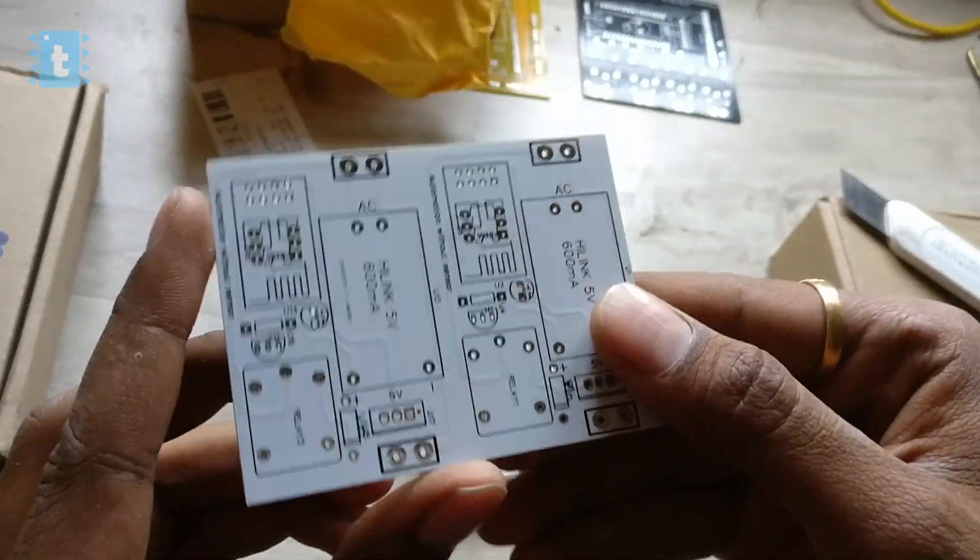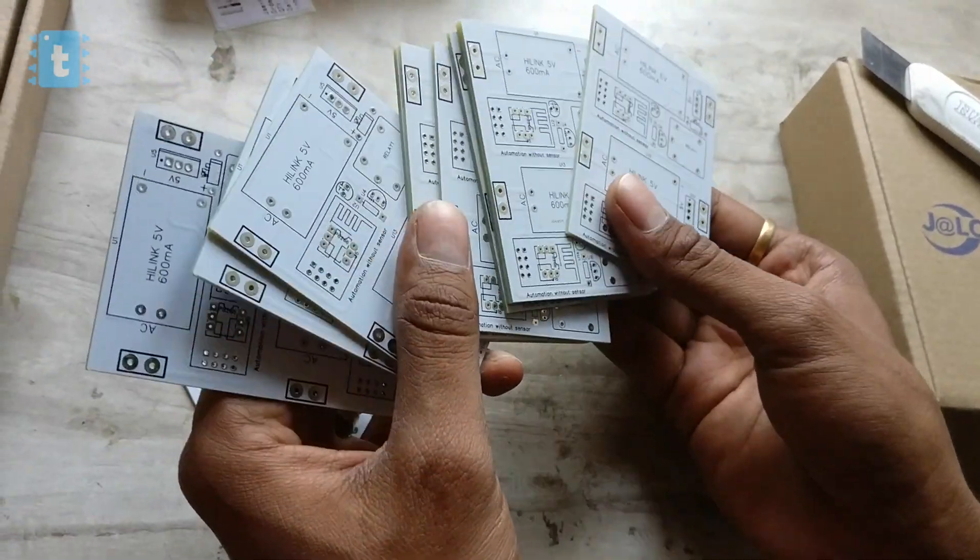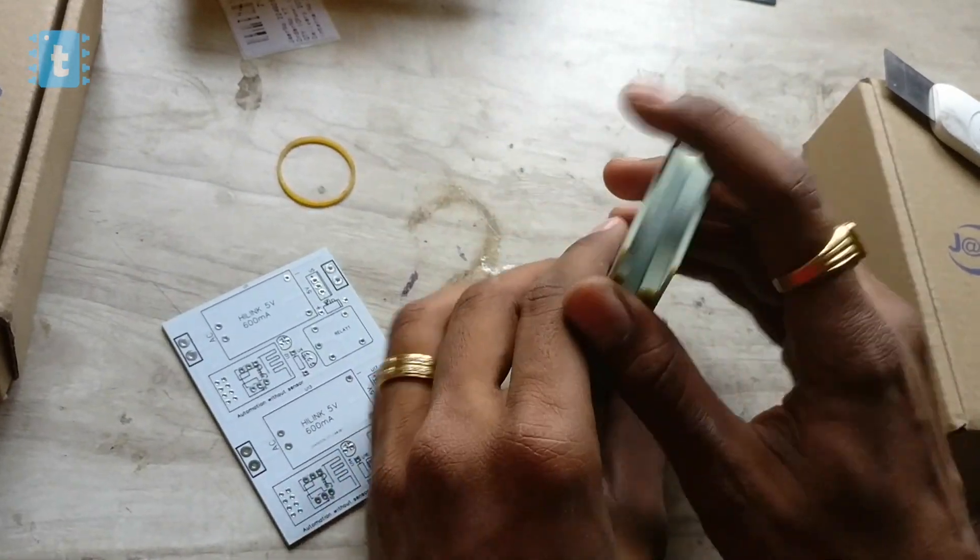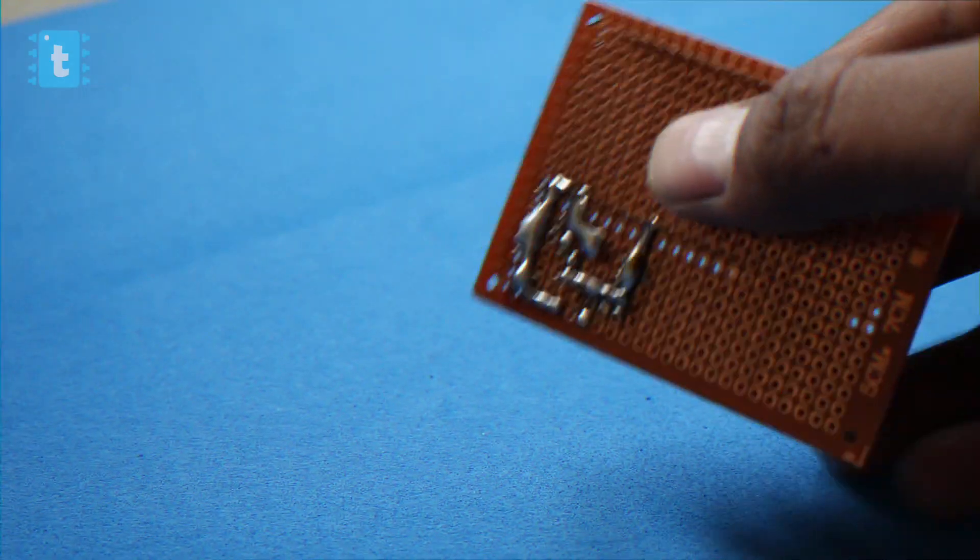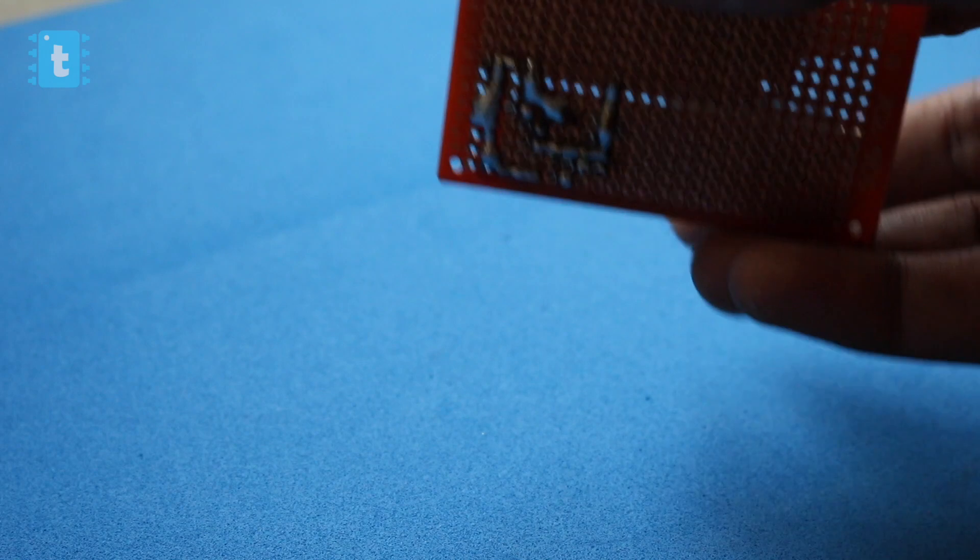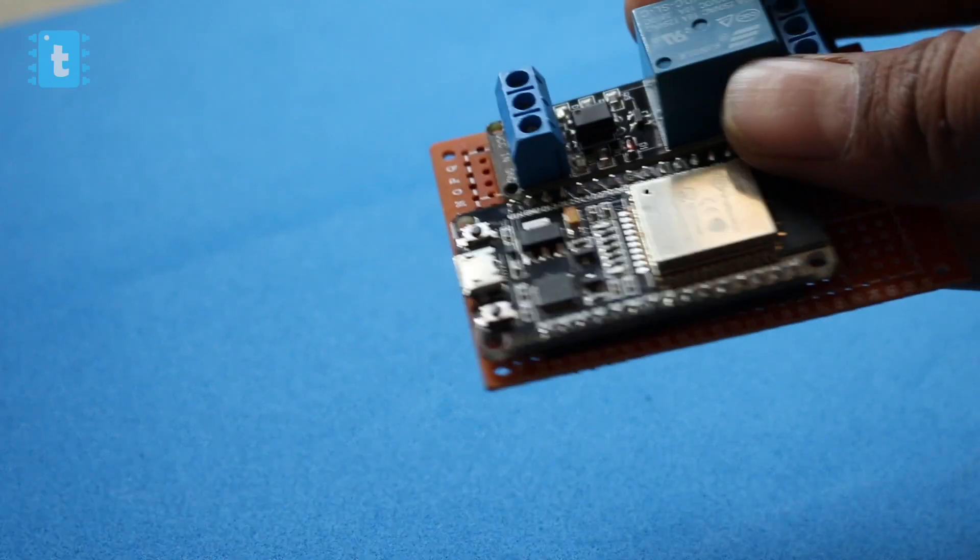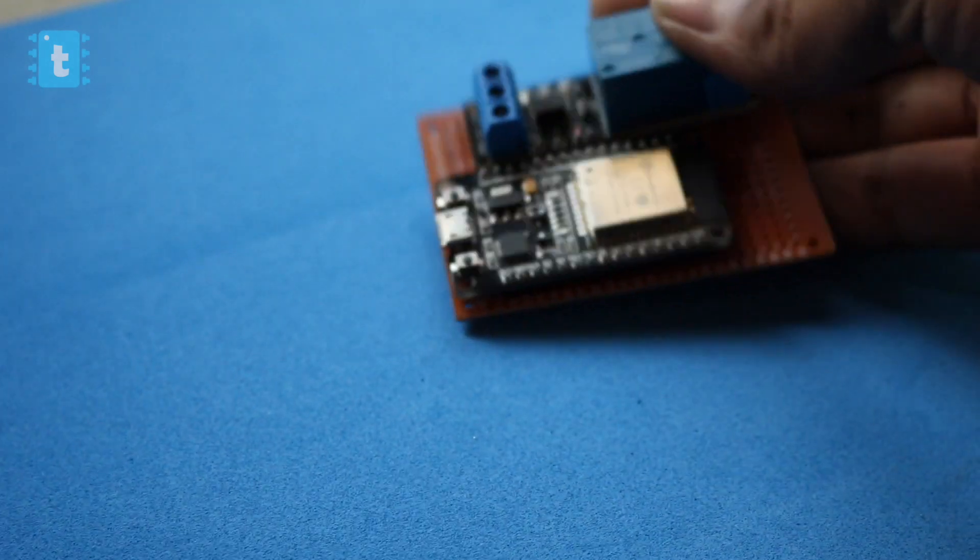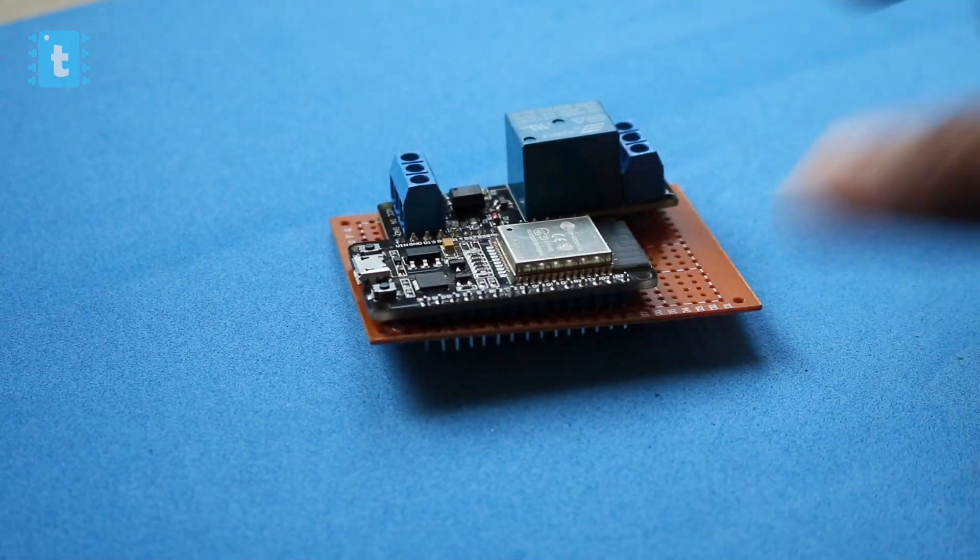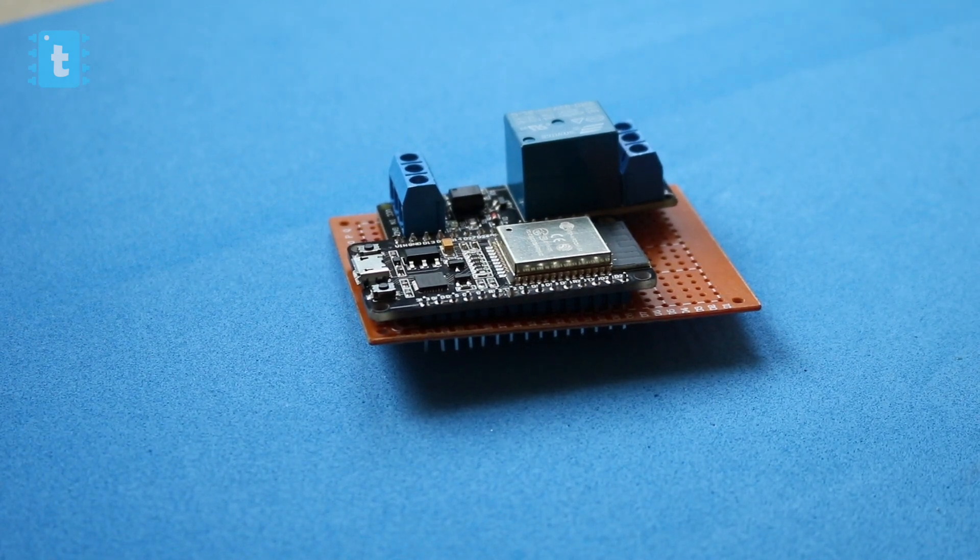So try out JLC PCB once to make your projects look neat and more professional. After soldering the components it looks something like this. So this is it about the hardware. Let's jump to the MQTT portion. Recently I found a new platform for our IoT projects called ubidots.